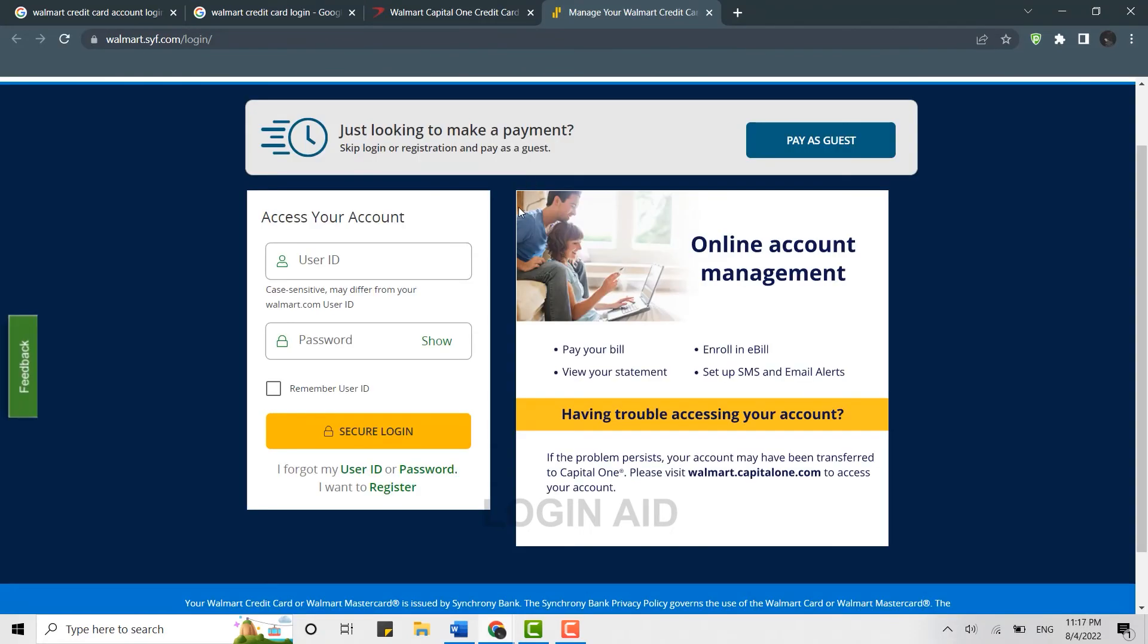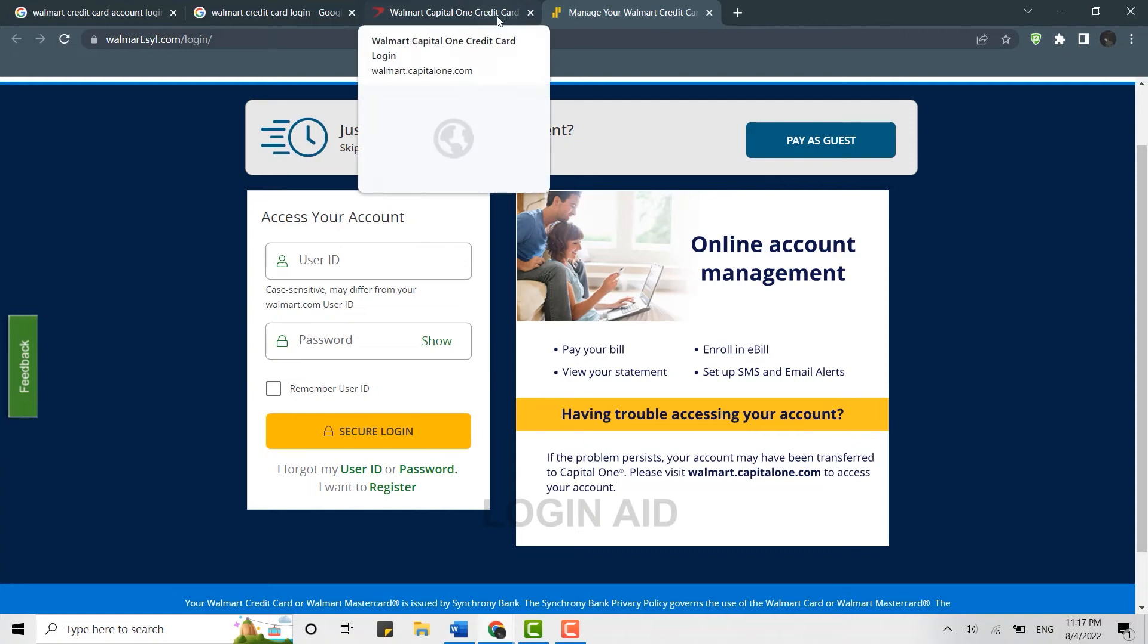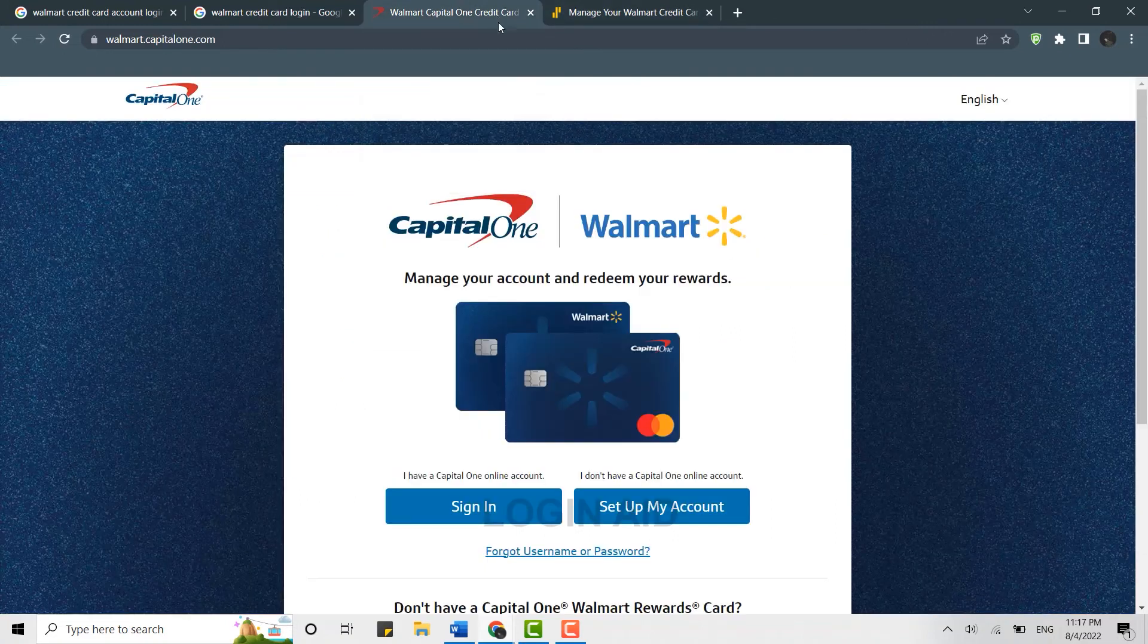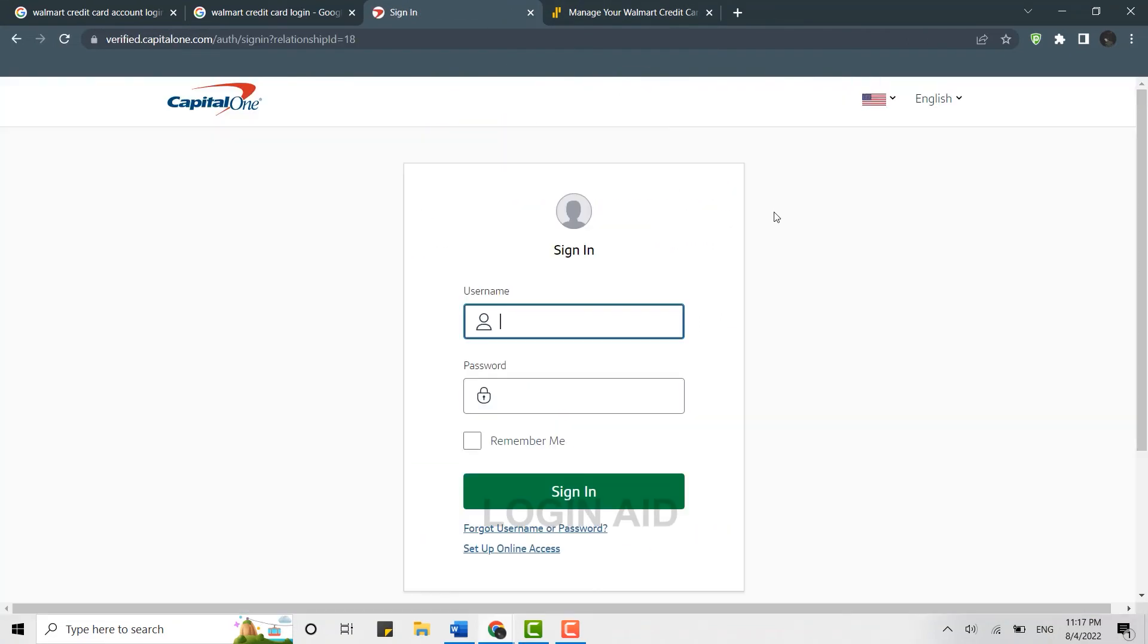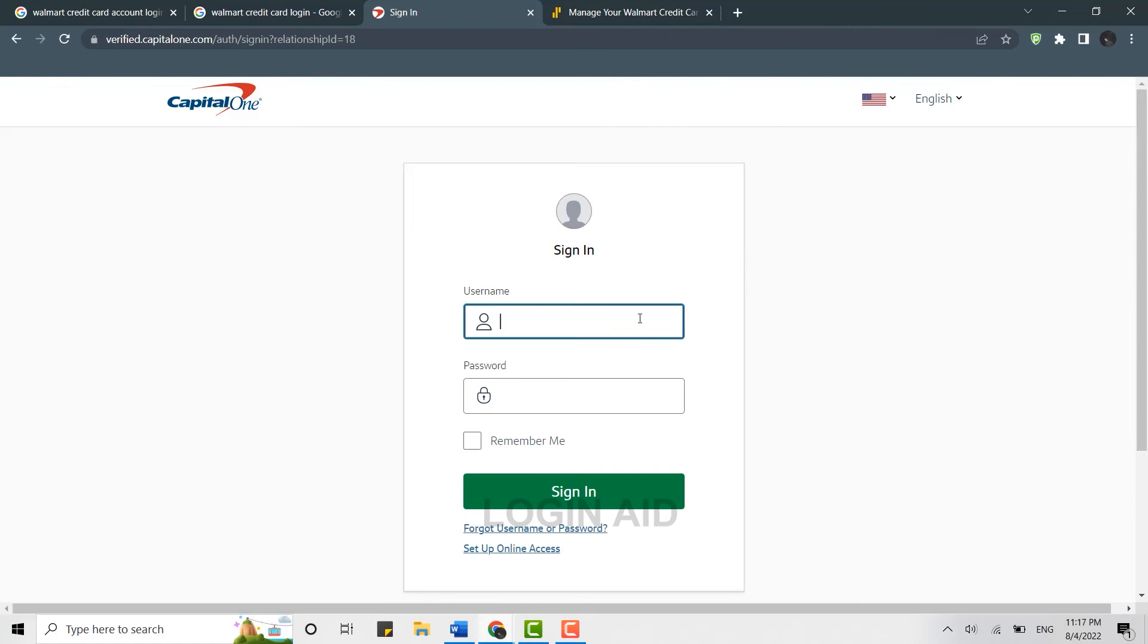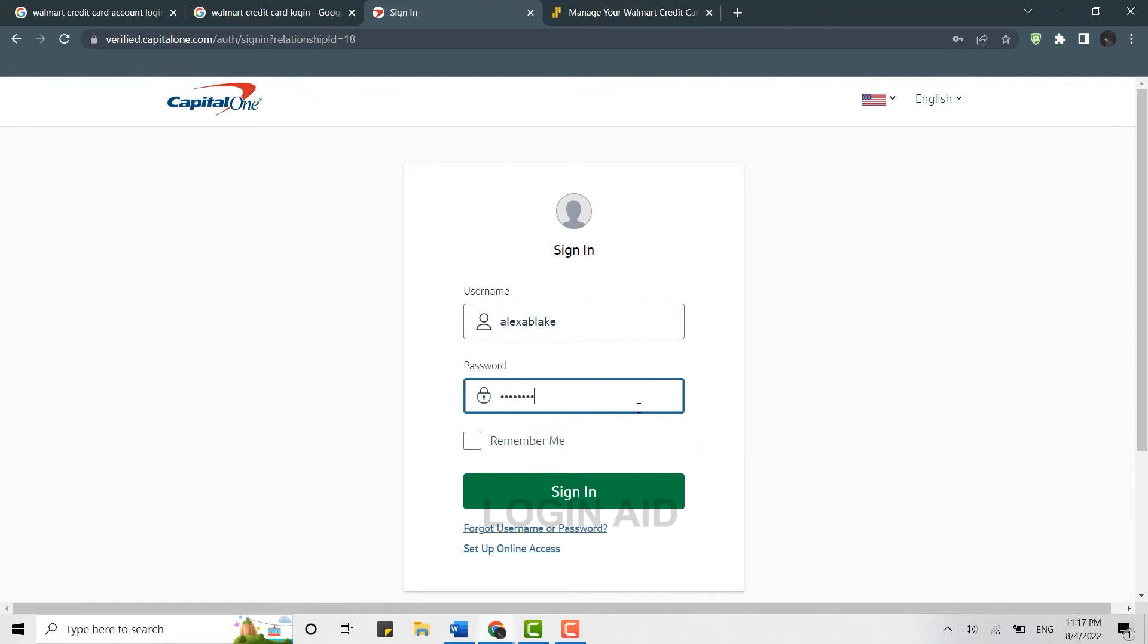I'm just going to show you an example from Walmart. Here you need to click on 'Sign In.' To sign in to the account, you need to provide your username and below you type in the password.